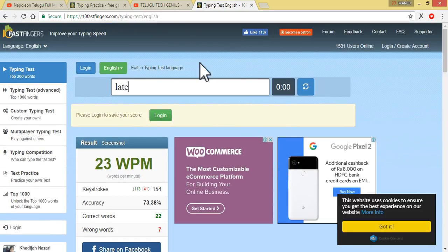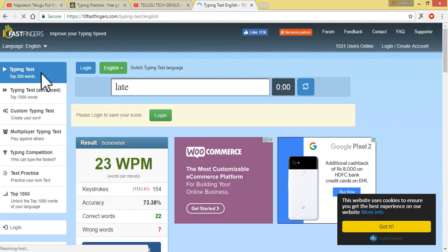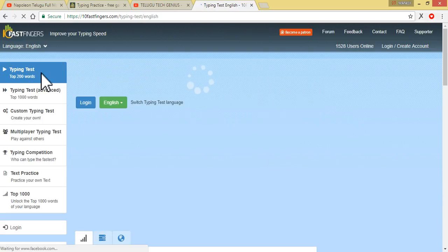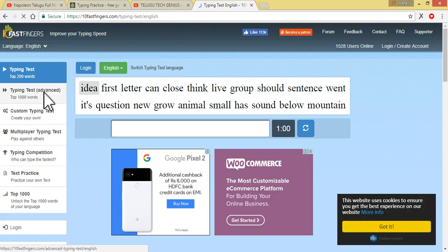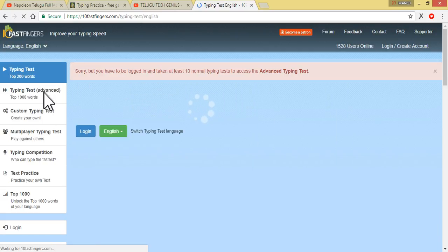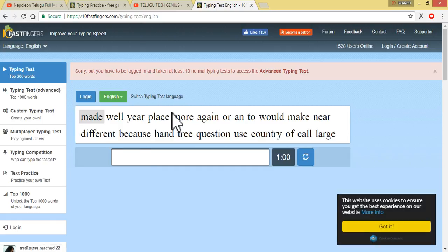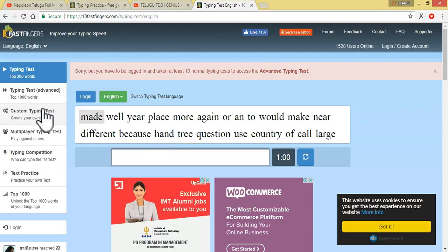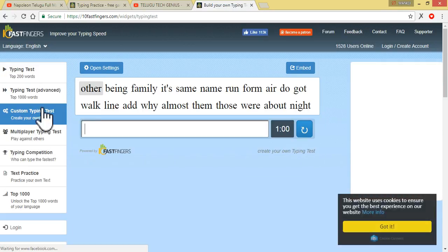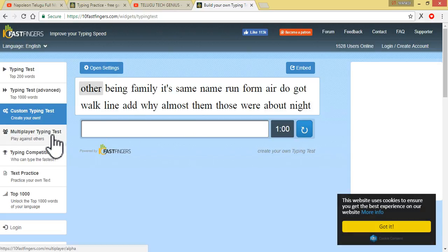The correct words is 22 words and the wrong words is 7 words. It is easy, friends — you can use the typing test easily. Next, Typing Test Advanced — Top 1000 words. If you click on 1000 words, you can type it. Next, Custom Typing Test — create your own.